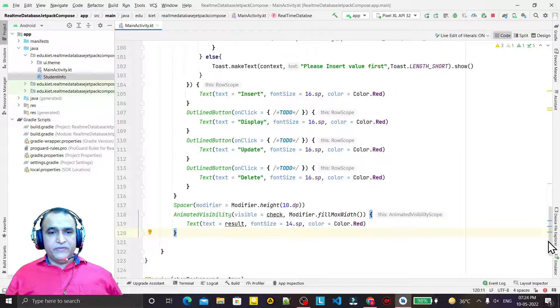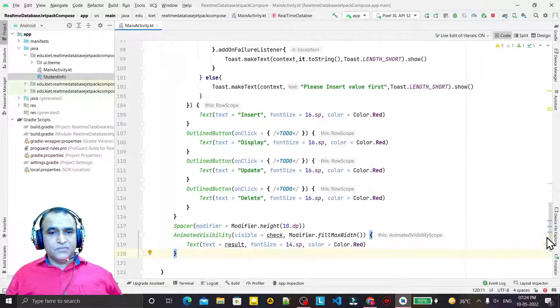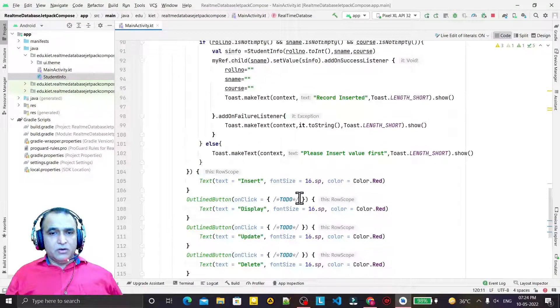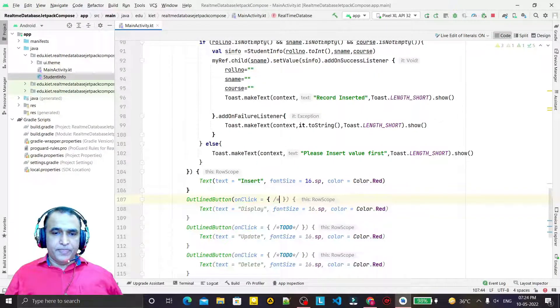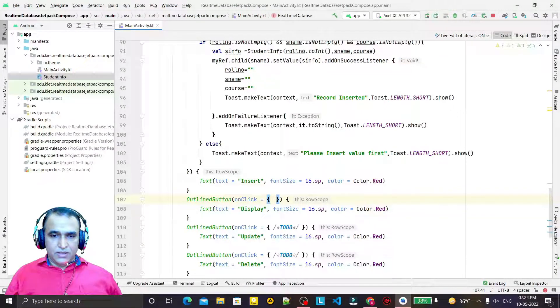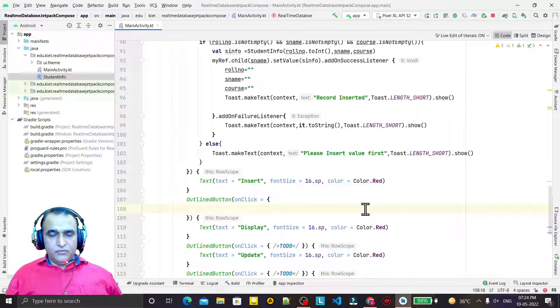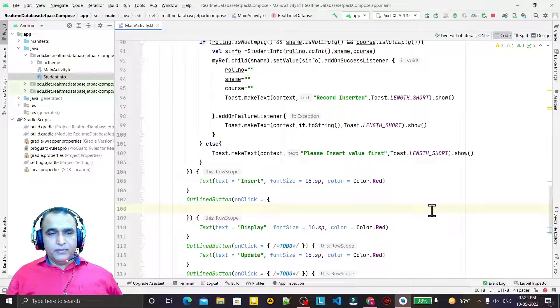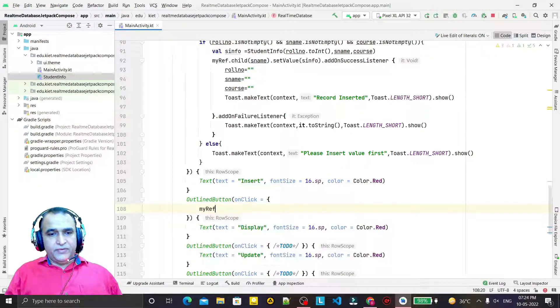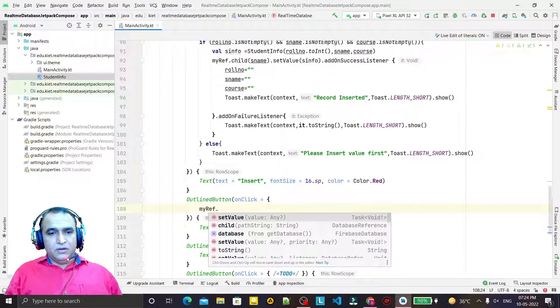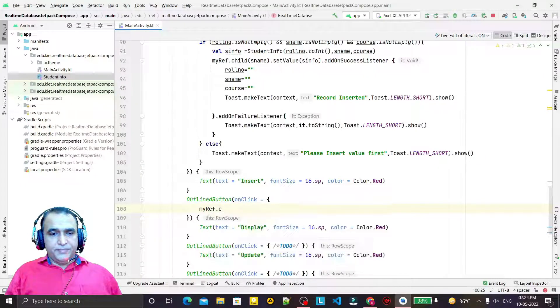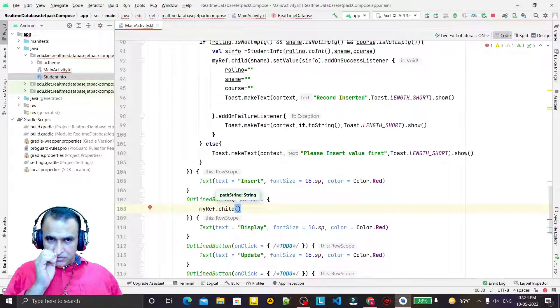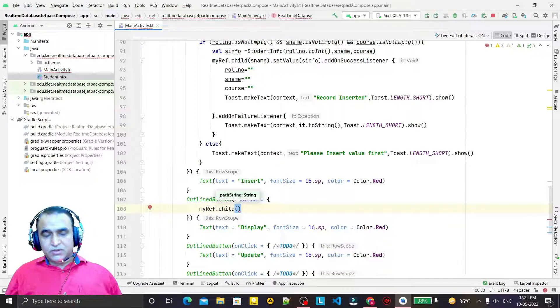When I click on the display button, I have to retrieve the information. For that I use myref.child and here I need the name of the person whose record I want to display.